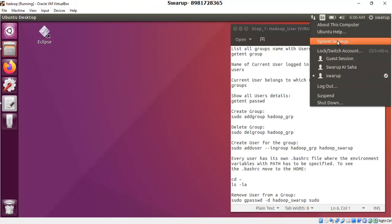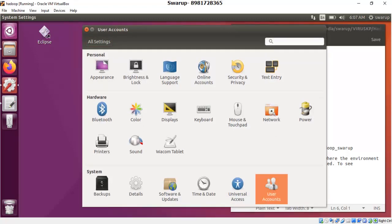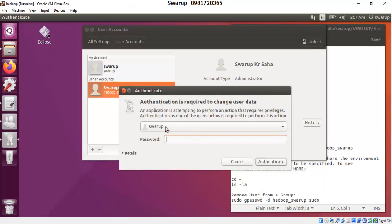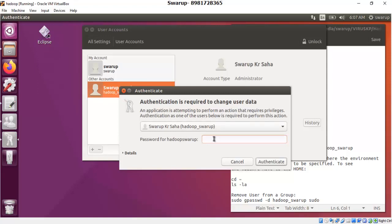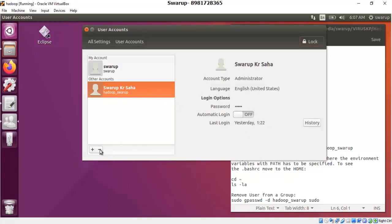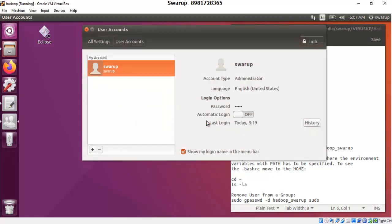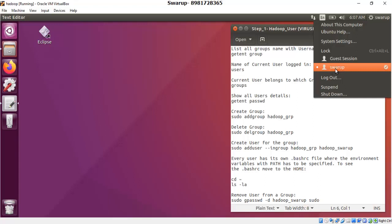To remove the existing user, go to System Settings. It brings up a dialog box where you have an option called User Accounts. Double-click on it — it shows two usernames. Select the second user, click Unlock, and provide the password for the existing user. The password is 'hadoop'. Click Authenticate. Then go for deleting the user. It asks if you want to keep any files — I choose Delete Files. The user gets deleted. If you check the top right corner again, you won't find that user anymore.